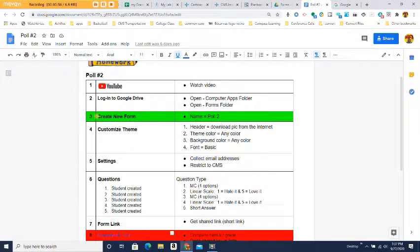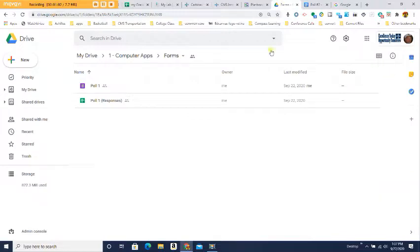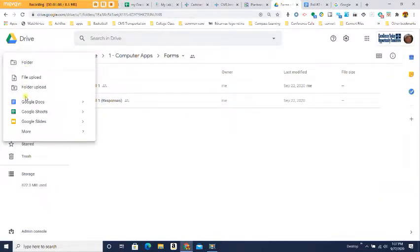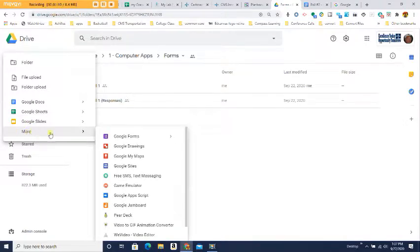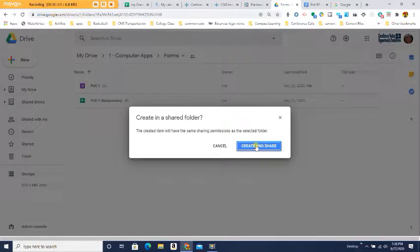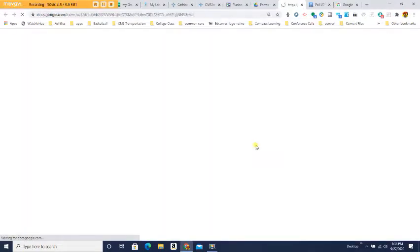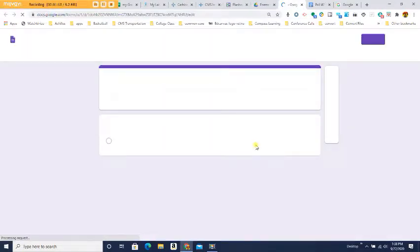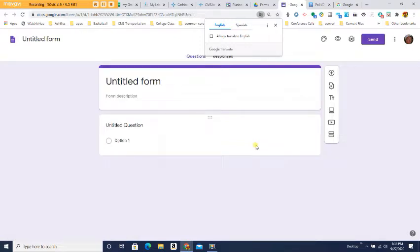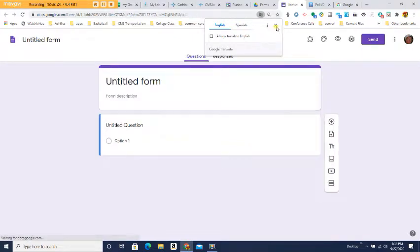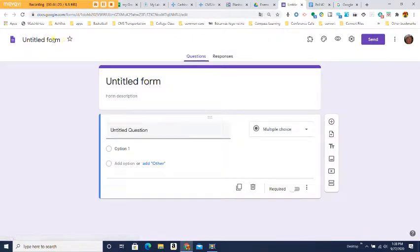Step number three: I'm going to create a new form and name it Poll 2. Go to the top left-hand corner, click on New, go down to More, and click on Google Forms. Press Create, then title it Poll 2.